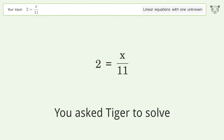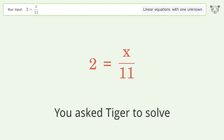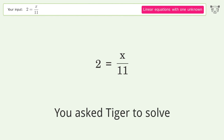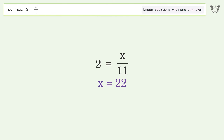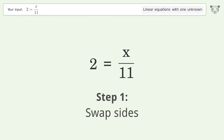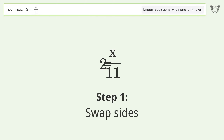You asked Tiger to solve this — it deals with linear equations with one unknown. The final result is x equals 22. Let's solve it step by step: swap sides.